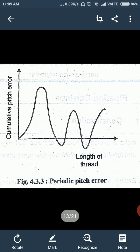The next error is periodic pitch error. This error repeats itself at regular intervals — after one interval, it appears again as the length of the thread increases. The next one is irregular error. This type of error does not have a specific cause; it is uneven in nature, which is why it is called irregular error.